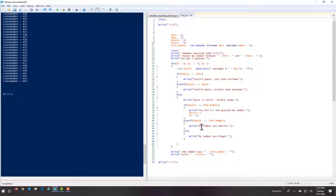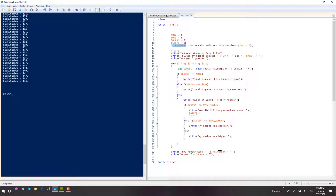If guess is greater than the number, I give them feedback: the number was smaller. If not, then my number was bigger. Finally, we want to show them what that random number was — how do they know we're not lying to them? And then we'll display their score. So here we go.